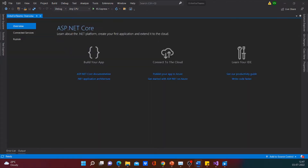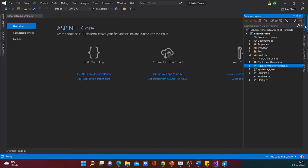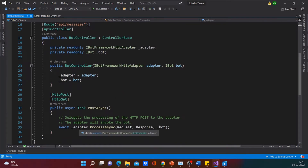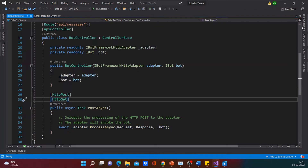Now let me quickly go through the different classes in the solution and explain the flow, which I have already done in my previous slides. So let's start with the bot controller. Here, the HTTP request would be received by the controller and would be passed on to the adapter in the process async method.